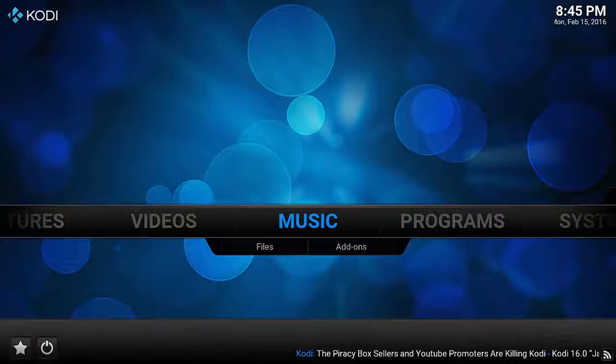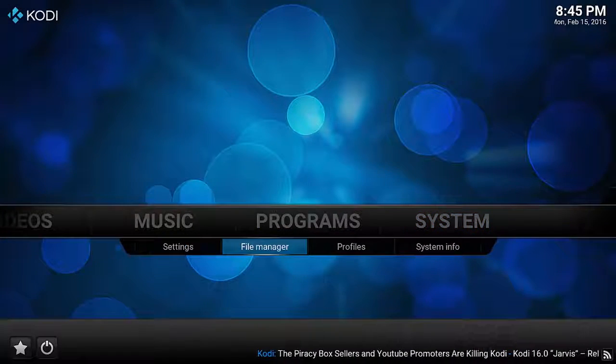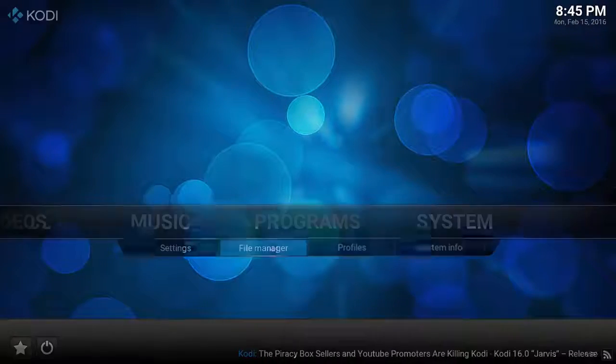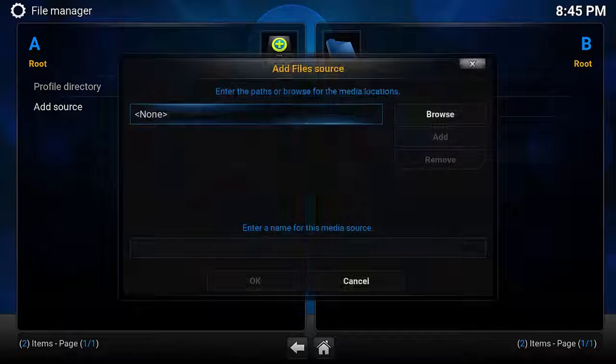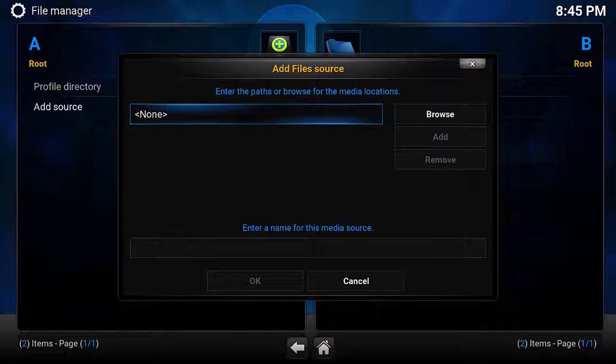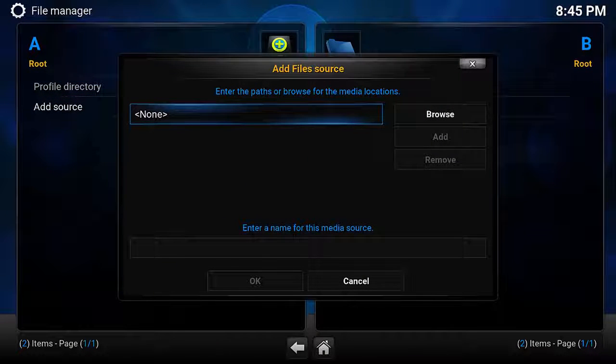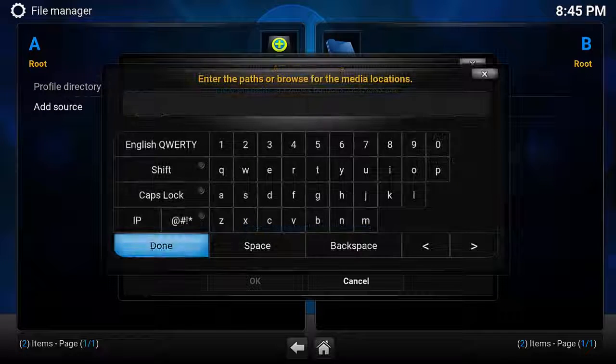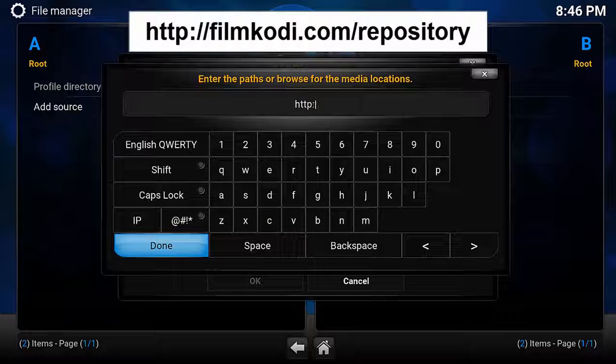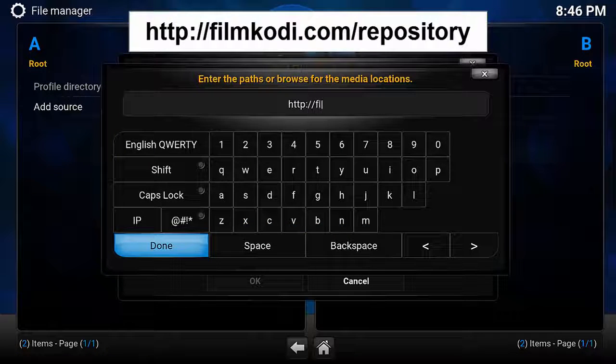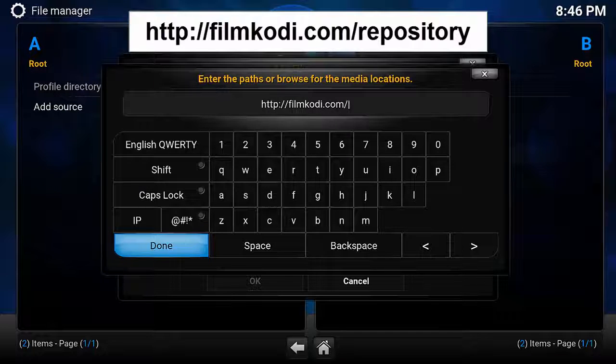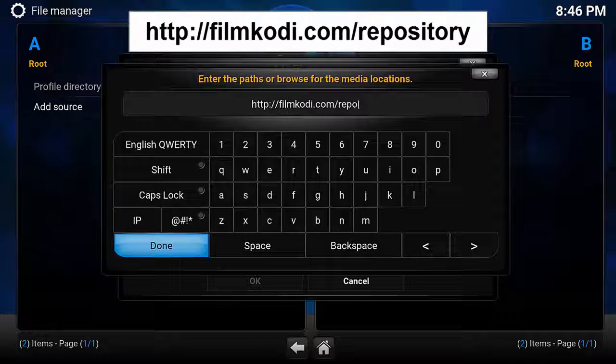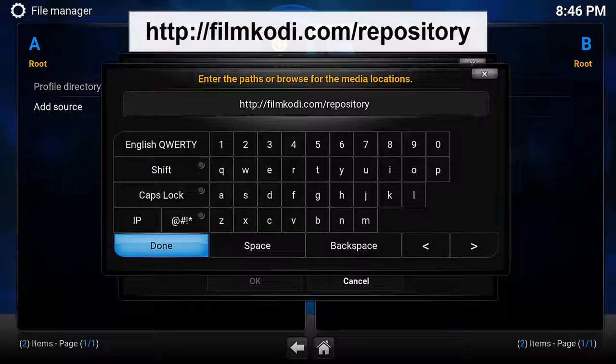The first thing you want to do is go right all the way to System, push down and select File Manager, and then go down and select Add Source. On this new screen, hit Enter or click Browse, and we want to type in exactly as we see on the screen, which is HTTP colon slash slash FilmCody dot com slash repository.